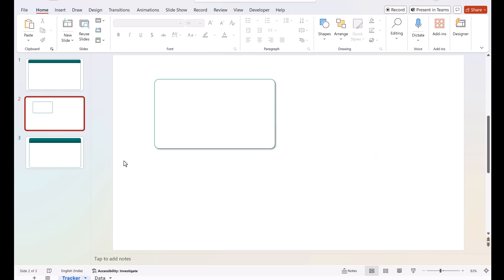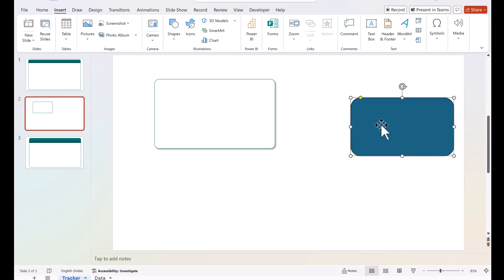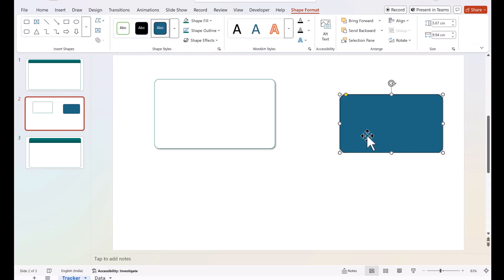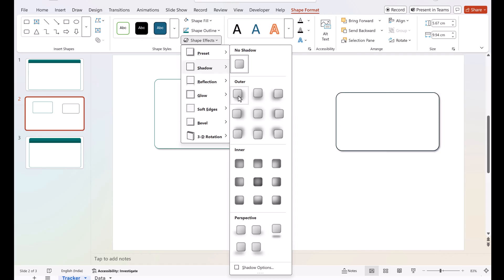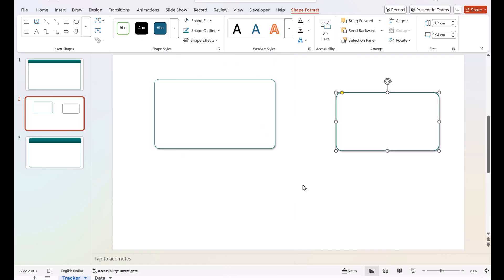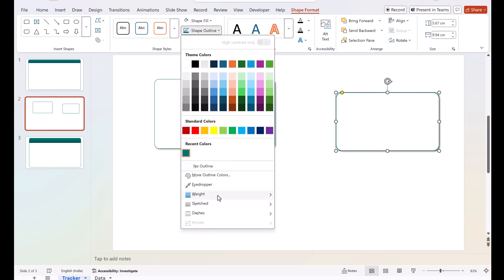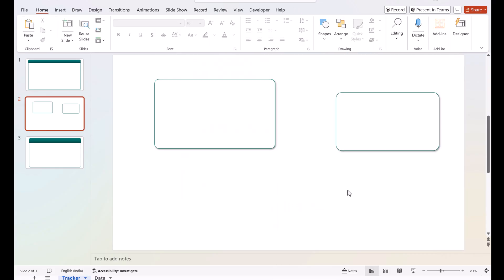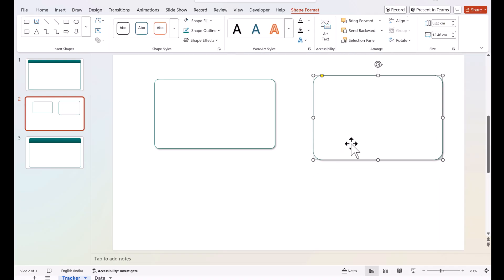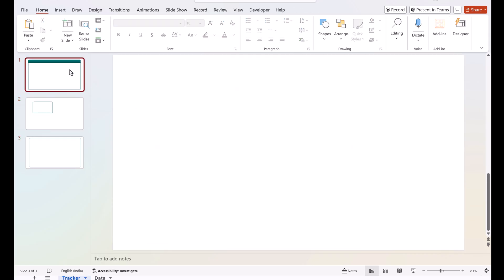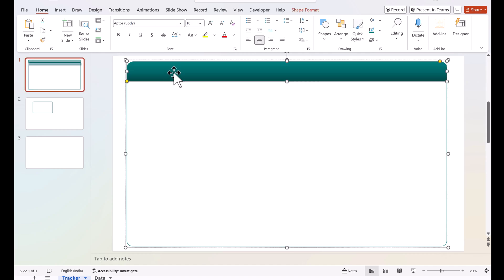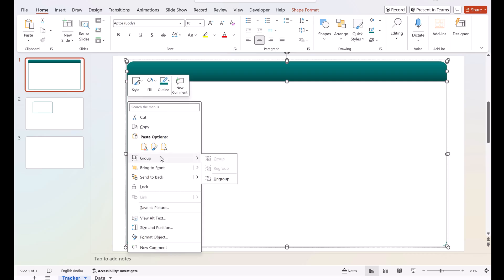Now insert a normal rectangle, pick the yellow handle and reduce the radius. Set the shape fill to white, go to Shape Effect > Shadow and apply a shadow, then choose an outline color. To reduce the outline, go to Shape Outline and select a thinner option. Once both rectangles are created, select them both, right-click, and group them together.